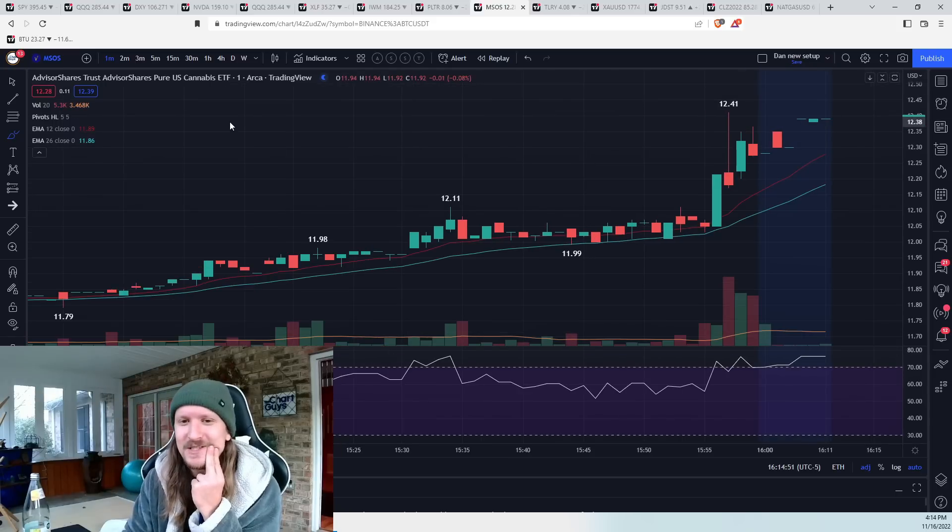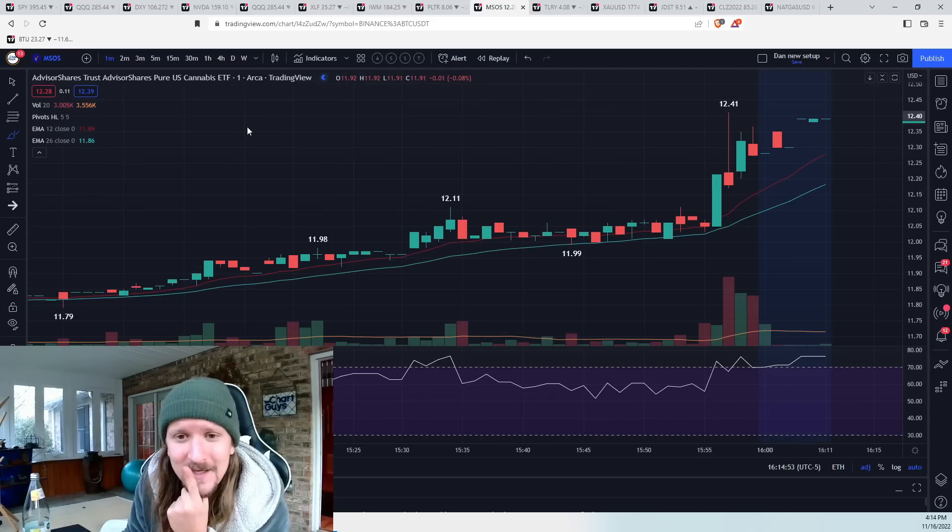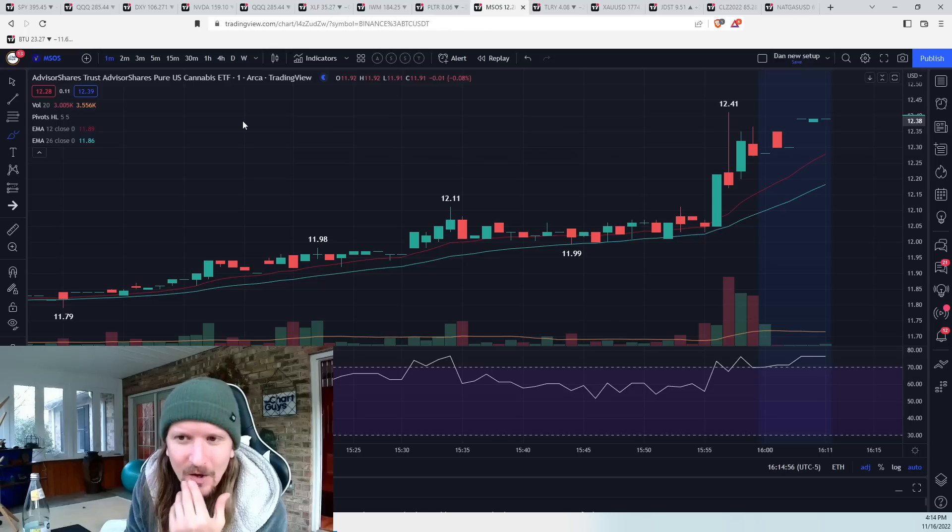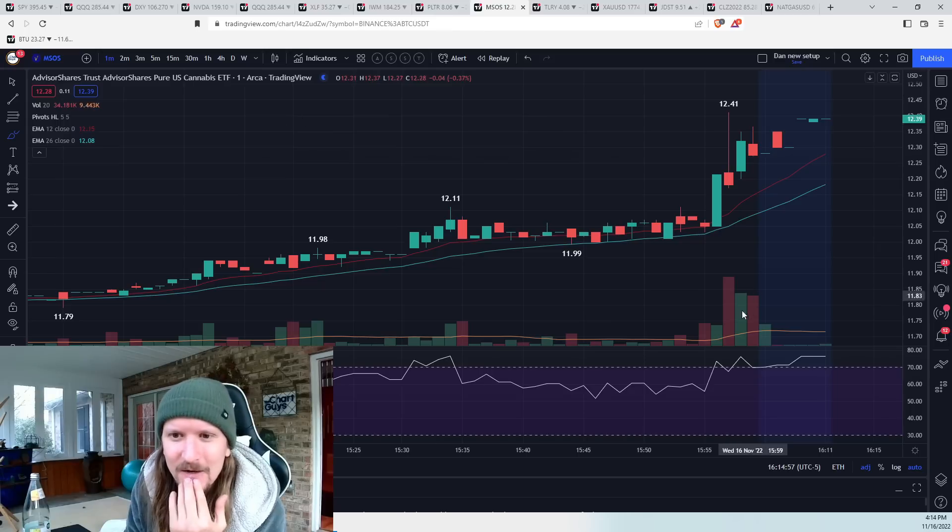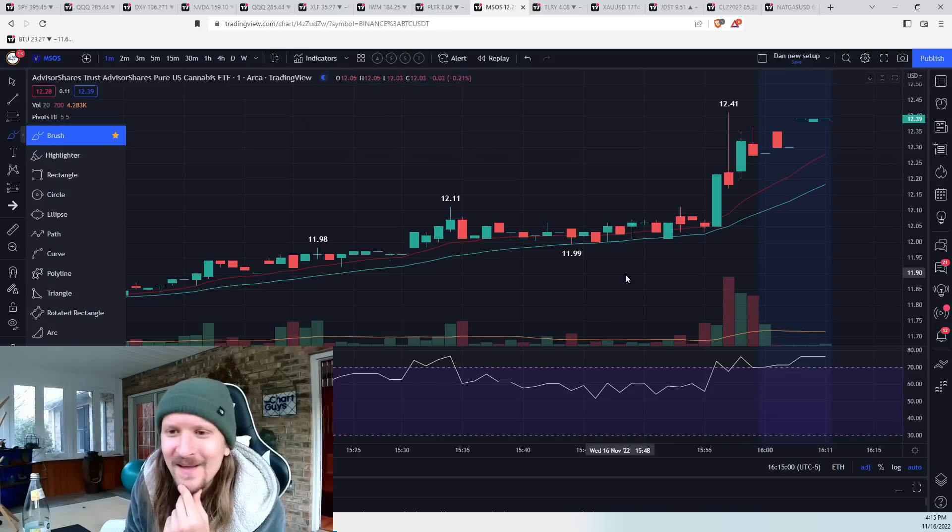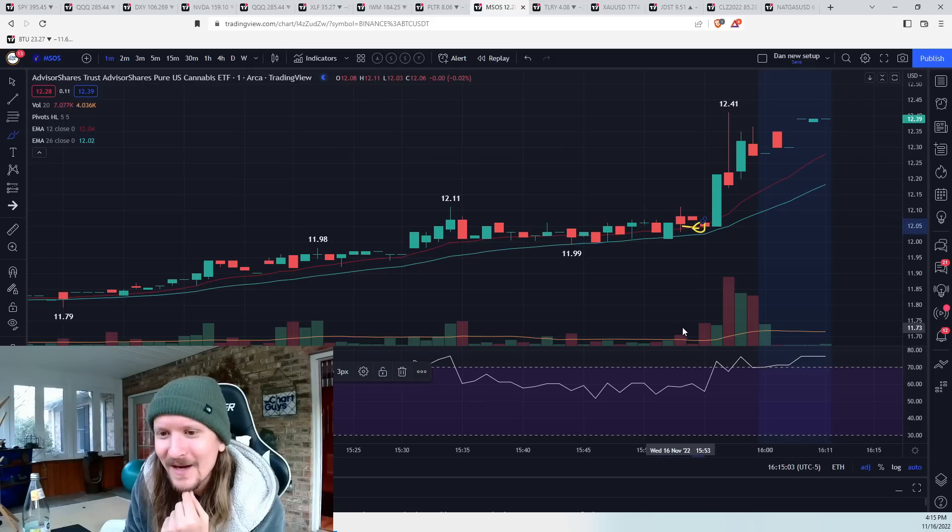because I have a decent sized position and I don't want to swing it all. So I'm saying, okay, is the buying going to start? Is the buying going to start? Literally right here, I sell half. That's me right there selling half.